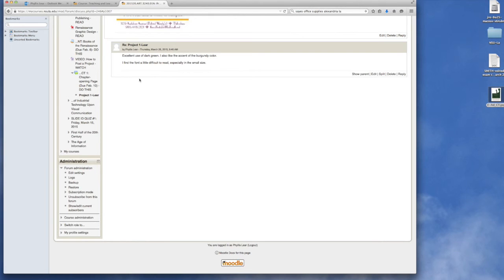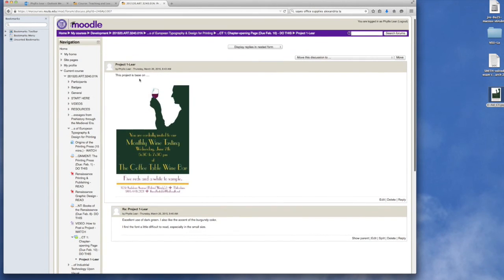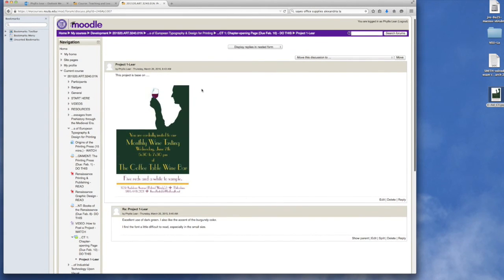Okay, so that is how we are going to post projects and critique them for the semester.